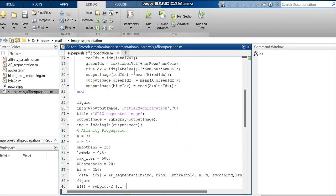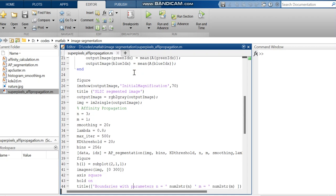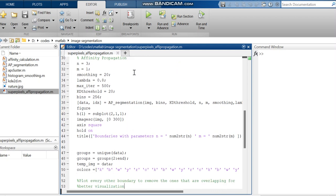And then this is the super pixels segmented image. And then we can move to the affinity propagation. For that we are using some parameters like n, m, smoothing, lambda, maximum iterations, kd threshold, bins, etc. And we are calling these functions in an AP segmentation function.